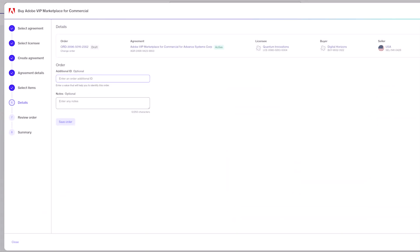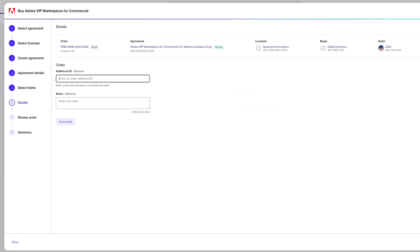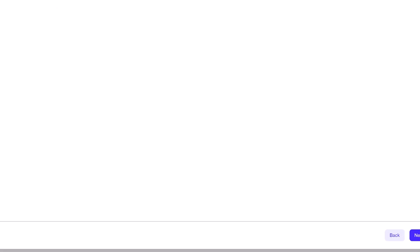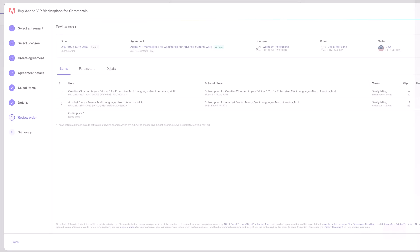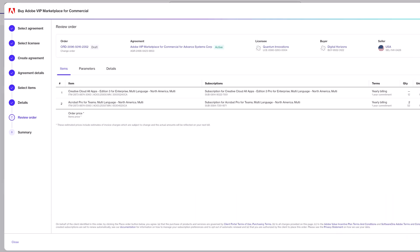Just like when we were migrating, this order will give us the opportunity to put in some identifiers — an order ID or notes. These are optional; you don't have to put anything here, but if you ever want to reference something later, this is a great place to add it. Click Next to review the order.